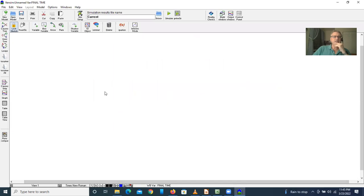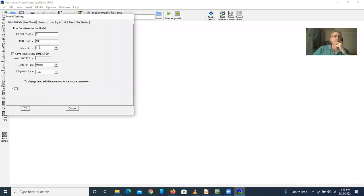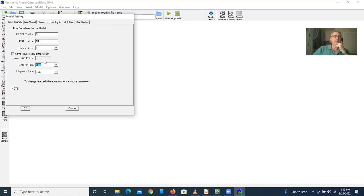This is the Vensim home screen and I'm going to create a new model. I'm going to run it for 100 years, specifying years as the time unit, 100 years at a step time of one year, and I'm going to use Euler integration to do the solving.